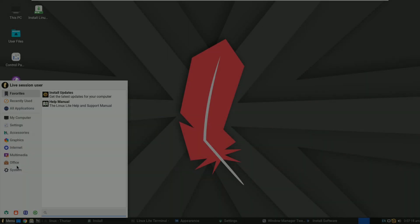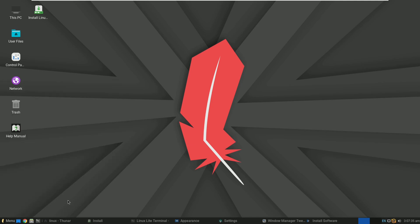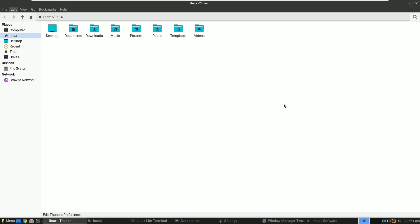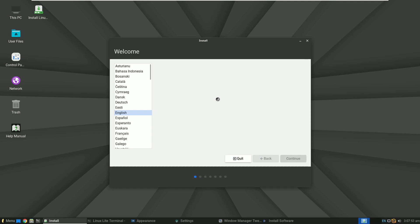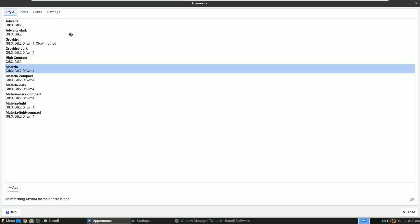Number 4: Linux Lite. Linux Lite is based on Ubuntu Linux. It comes with the XFCE desktop environment.